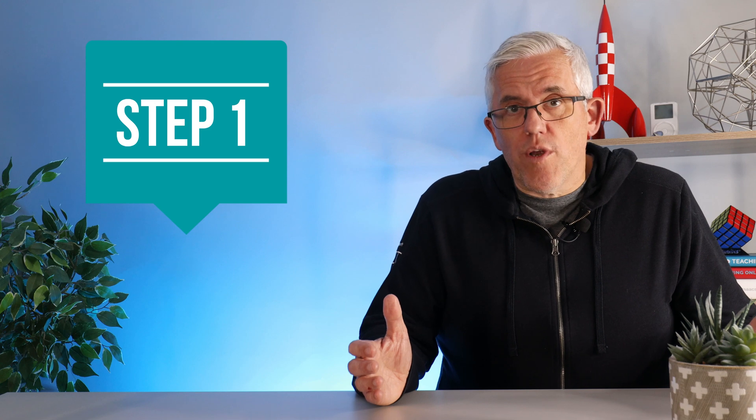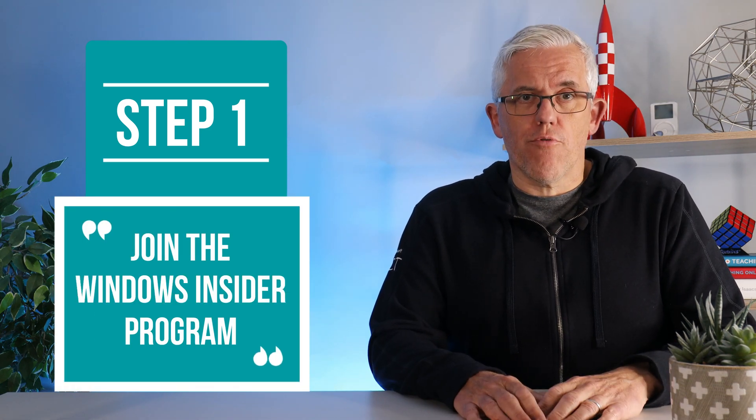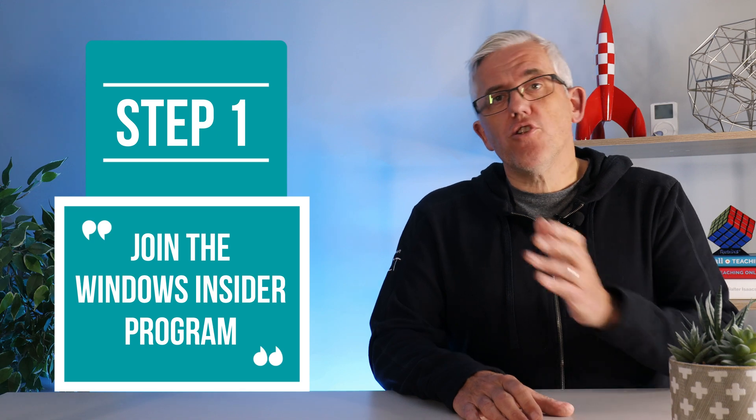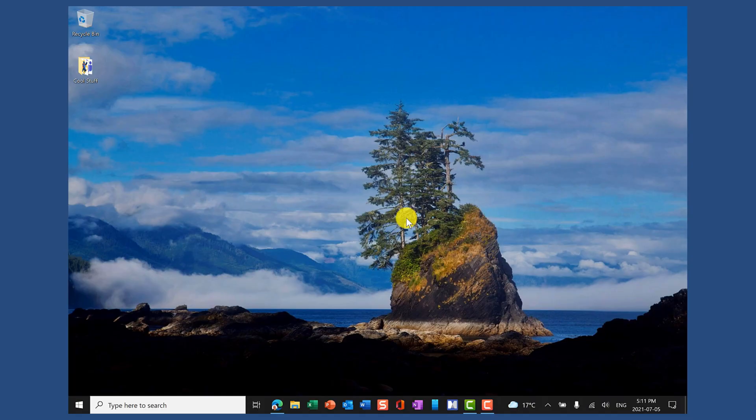Step one, we need to get Windows 11. It's easy to do but we have to join the Microsoft Windows Insider program. Let's look at joining that program right now.